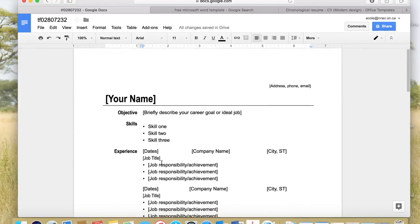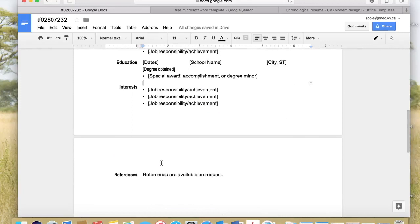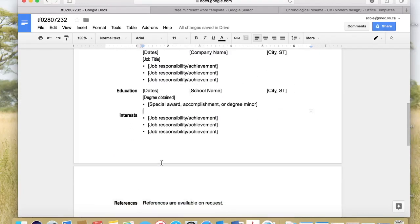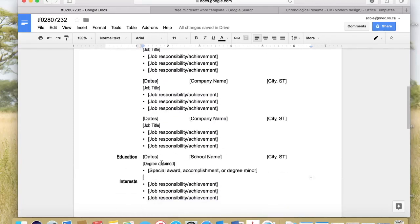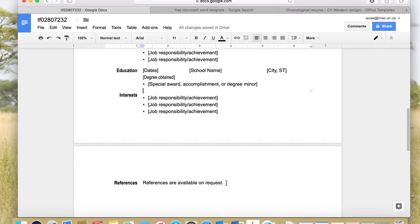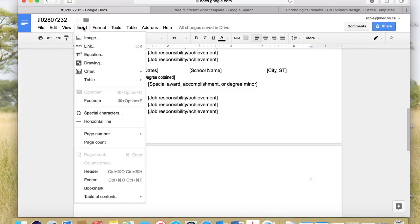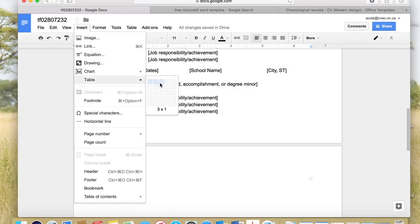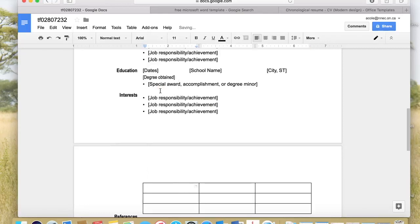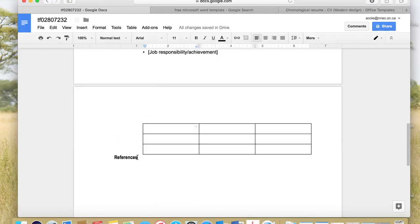We're almost done. I still need to fix up the references section, and this resume is now two pages — we'll get to that. Let's fix the references section first. I'll select the existing text with my mouse and delete it. Now we're going to insert a table — we want three across and three down, so a three-by-three table. I left-click and now I have a three-by-three table.